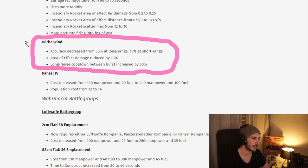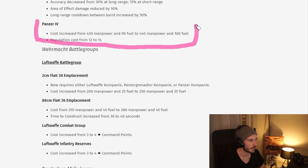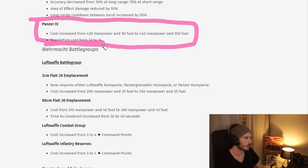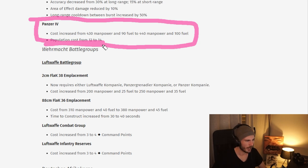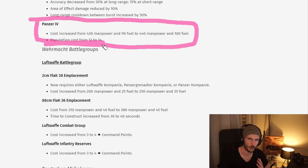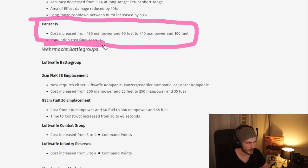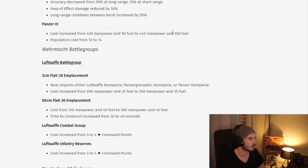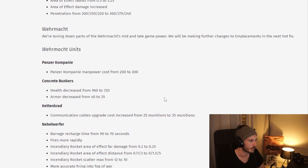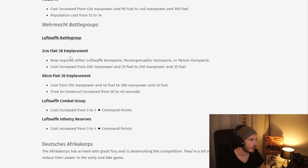And then we have another nerf here to the Panzer IV timing, which has been hitting extremely fast. You can also see a population cost increase. I'm not entirely sure how effective that's going to be. In general in KO3, you seem to be having a lot of room with your pop cap. Interesting change. This together with the nerf to the Panzer Company is definitely going to delay those fast Panzer IVs quite a bit.